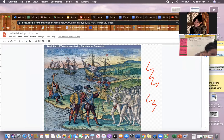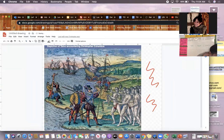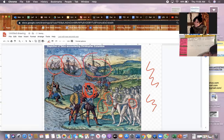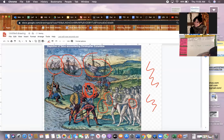Your classmates pointed out some really interesting things. First, they inferred that the figures with very white skin might be Europeans. They also noticed that the people in the bottom right corner, who many inferred were Native Americans, are holding some kind of gold or gift. People noticed the multiple ships in the background, that this looks like an island with a shoreline, and that the Europeans are carrying swords and spears — Kahari pointed that out.